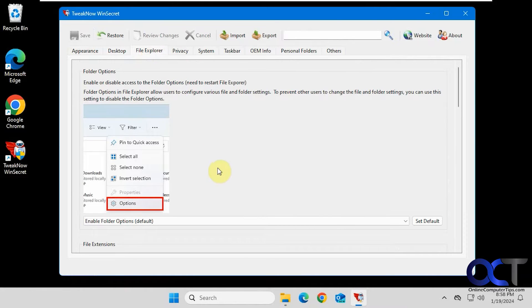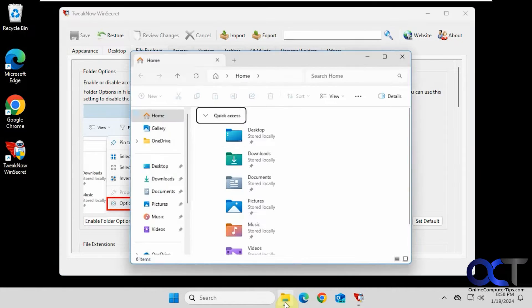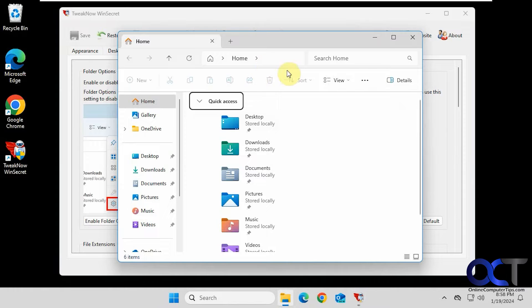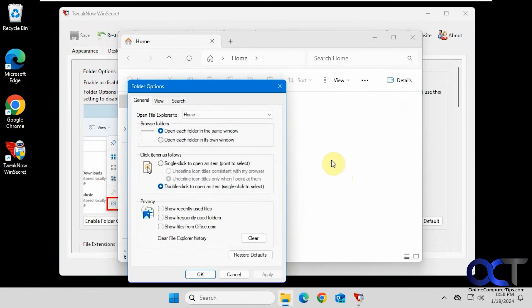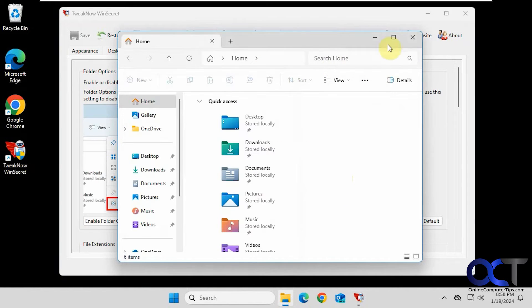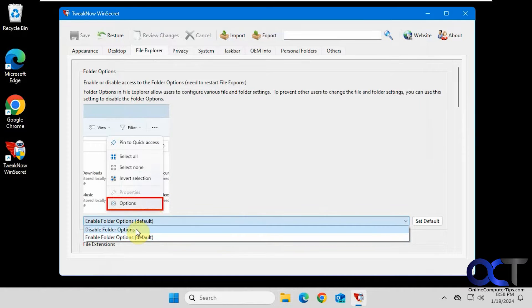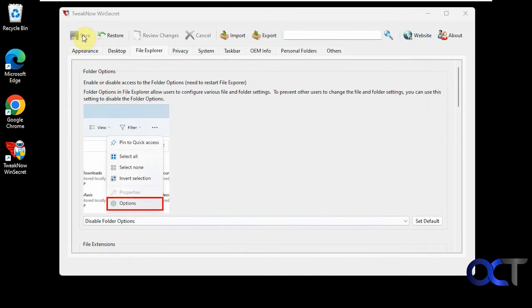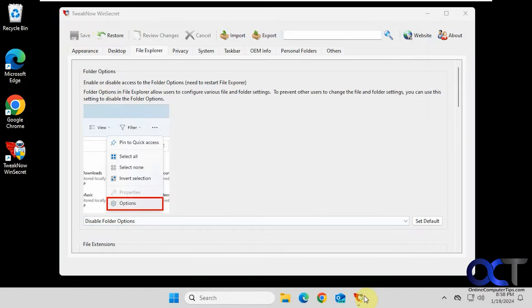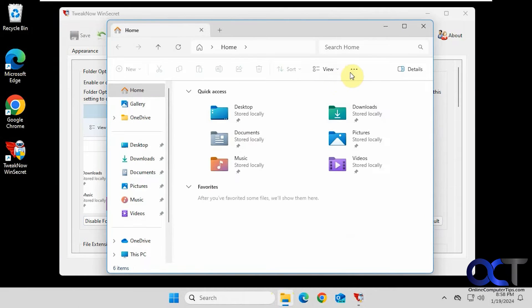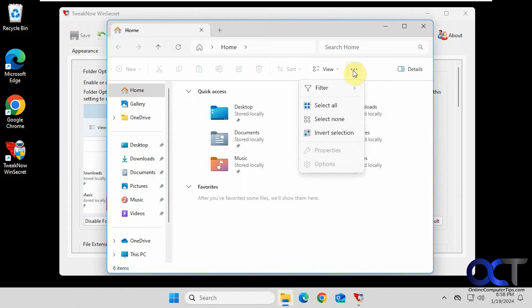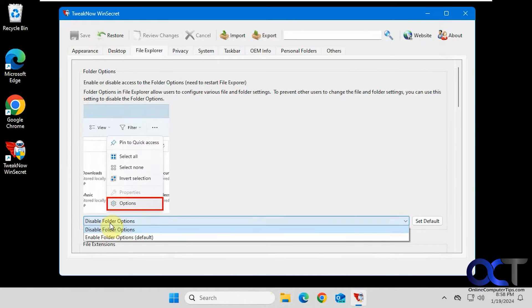File Explorer. If you want to enable or disable access to the File Explorer options. So if we go to File Explorer, we have options here. So let's try that out. Save. So it looks like it restarted File Explorer. Let's see if it did. Options is grayed out. I'll turn that back on.